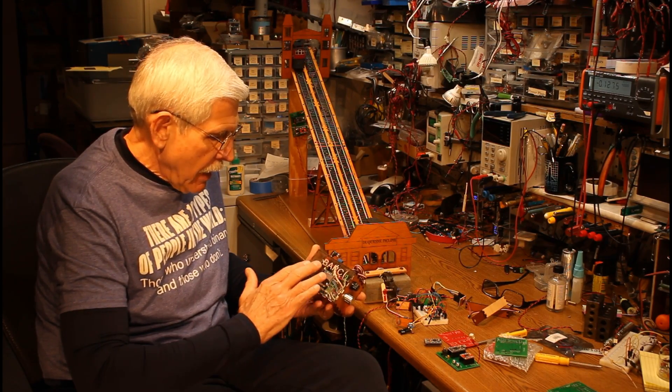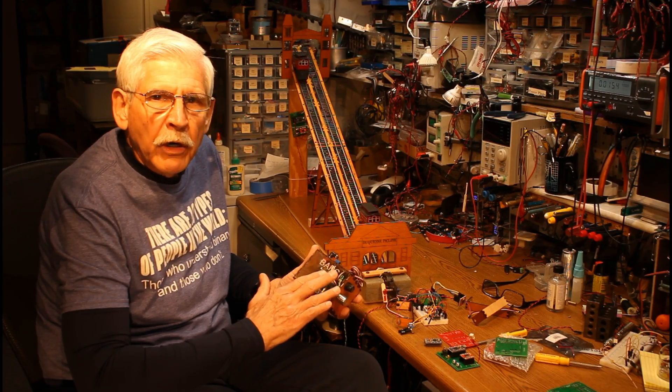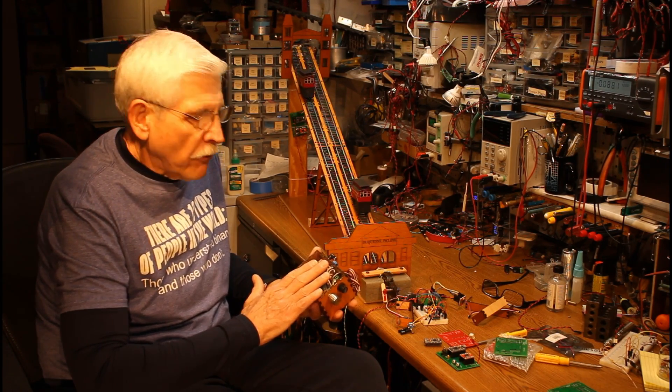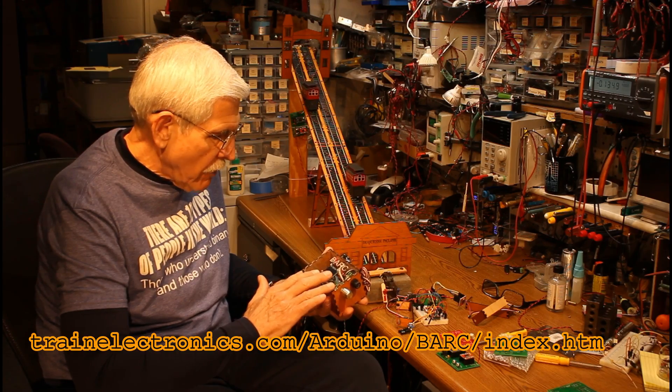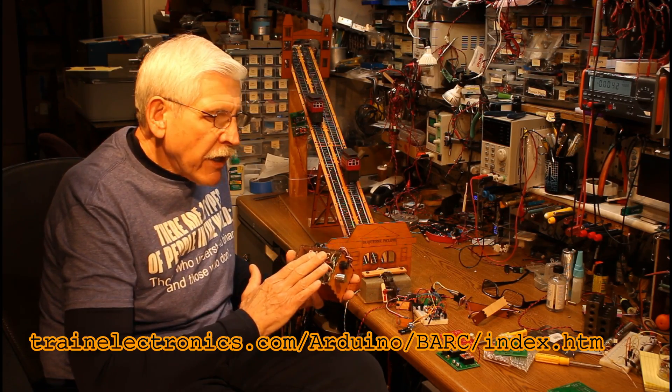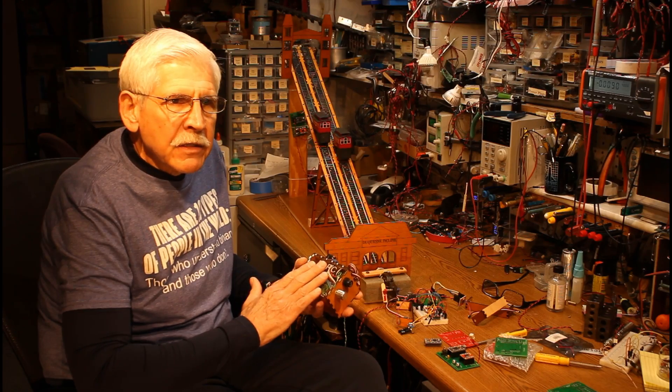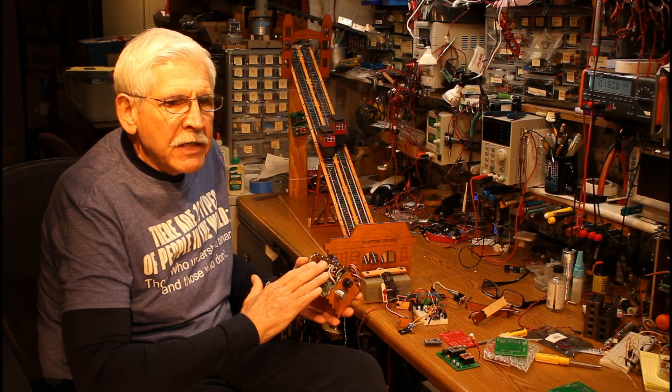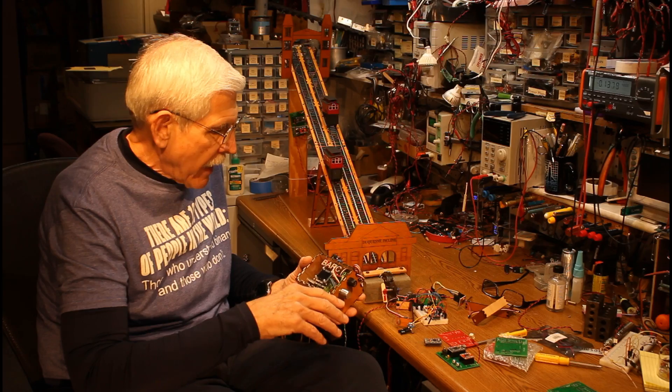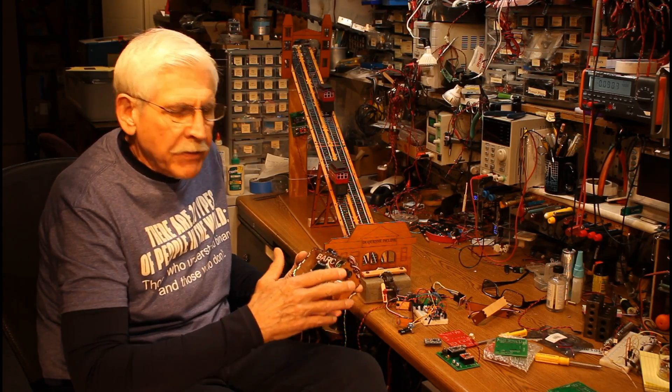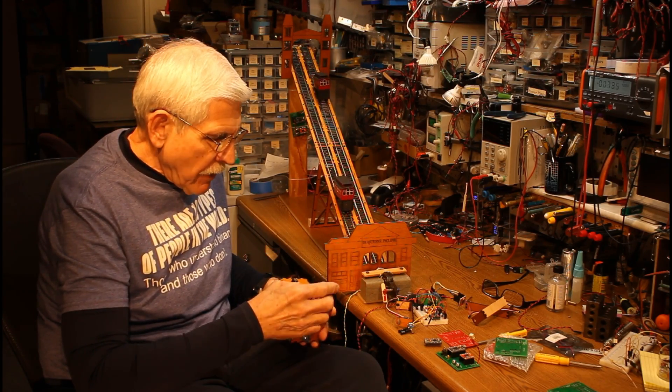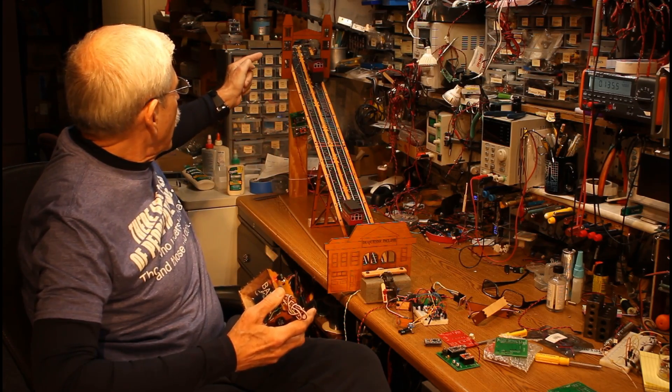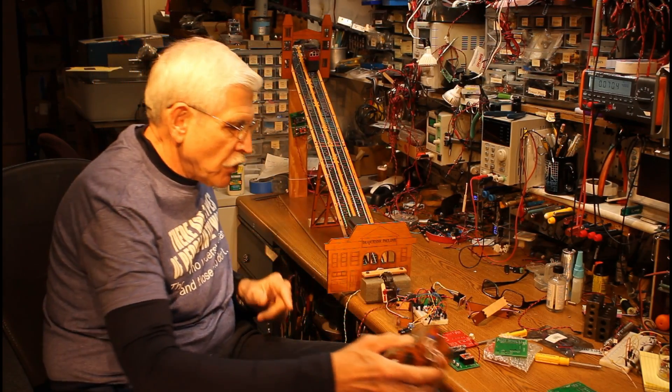This is called the BARC, the Brilliant Auto Reverse Controller and there are plans for this on my webpage. There's also information on this on a video. It was really overkill for what I was trying to do. This is designed to do a very sophisticated point to point railroad layout with all sorts of station stops and sensors. What I added to this was simply a sensor that would tell if a car reached the top of the track.